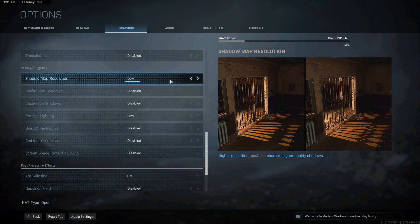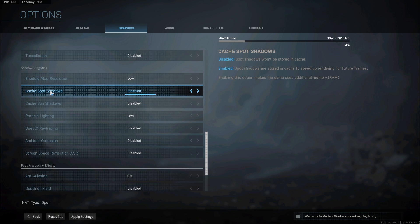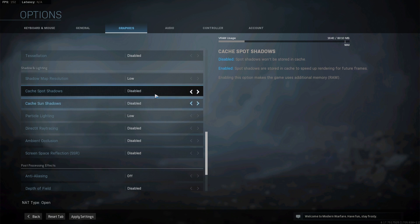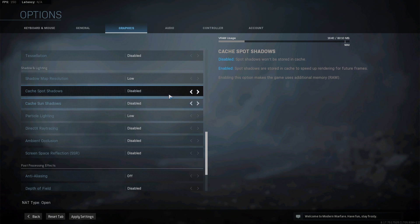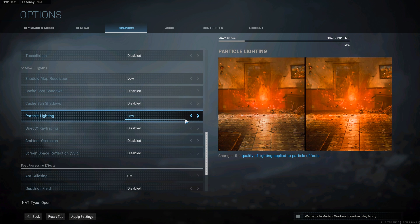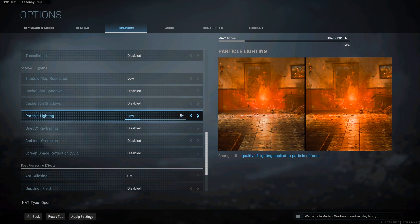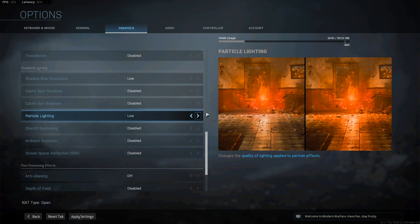Scrolling down to shadows and lighting, we're going to turn shadows down to low. This is huge. This is going to give you anywhere from a three to five percent FPS boost. Cache spot sun shadows - we want to make sure these are disabled. This will give you a huge FPS boost as well. Particle lighting - turn this to low. This will help when you're getting into fights. It's really not that much more noticeable and it will give you a significant FPS boost while you're fighting.